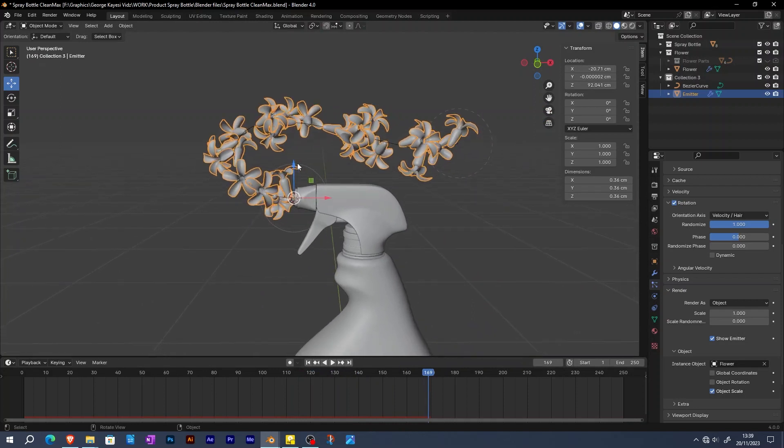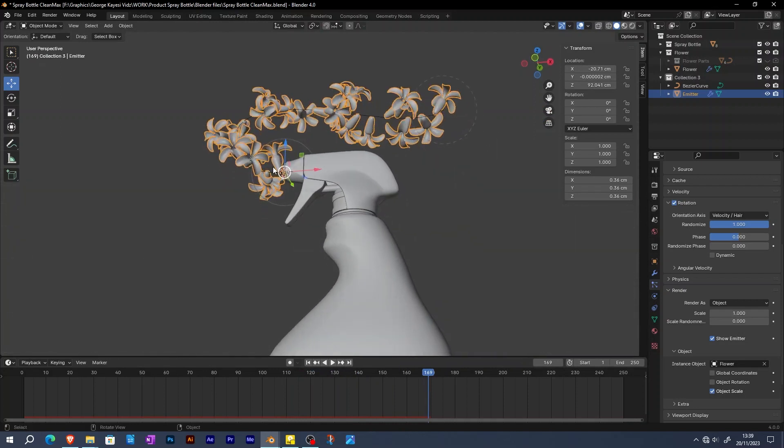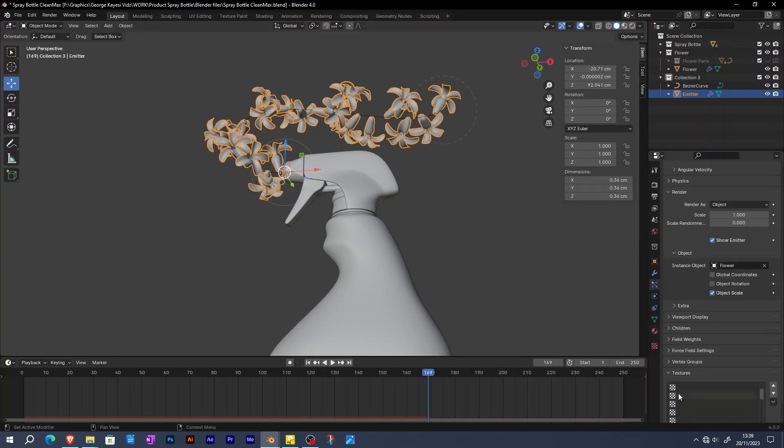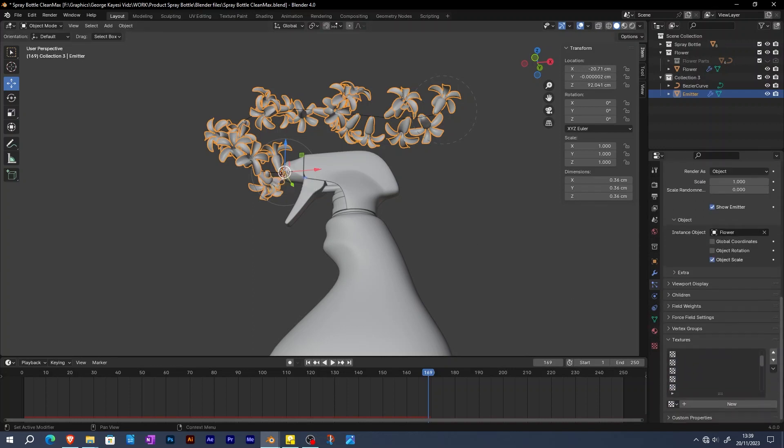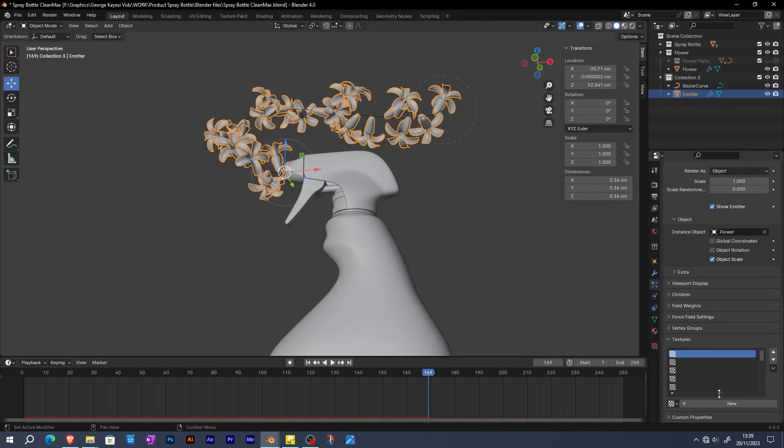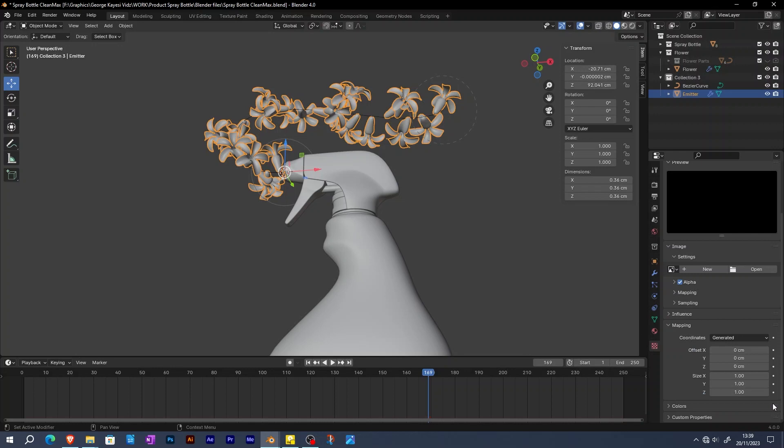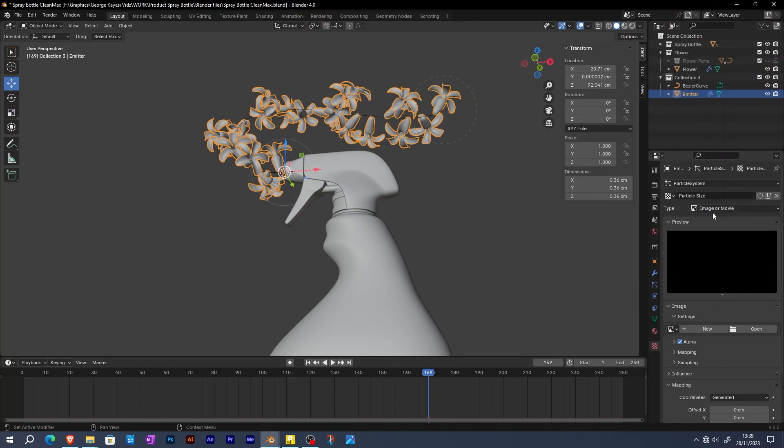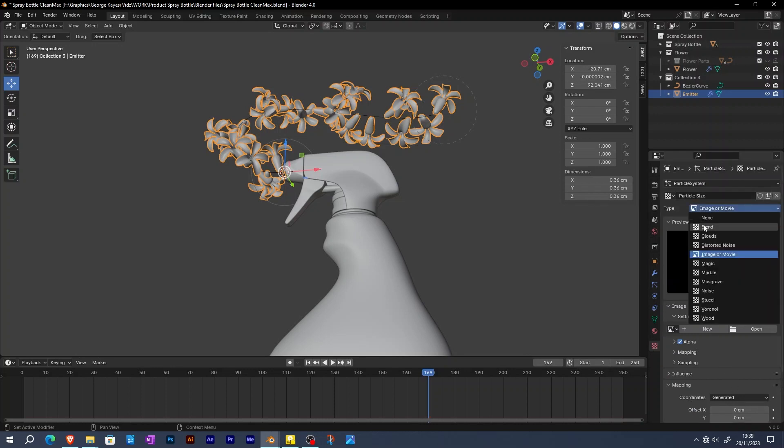The final step is to make the flowers smaller at the area of emission, and it is fairly simple. Scroll down to textures. Select the first texture slot, then create a new texture. I'm going to rename it to particle size. Click here to show the texture in texture tab. Change type to blend.